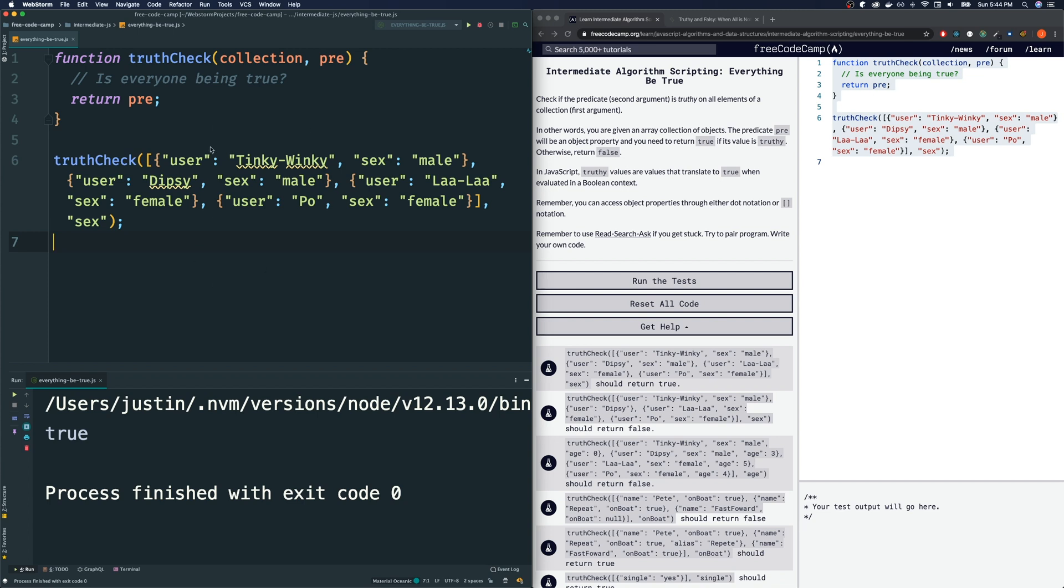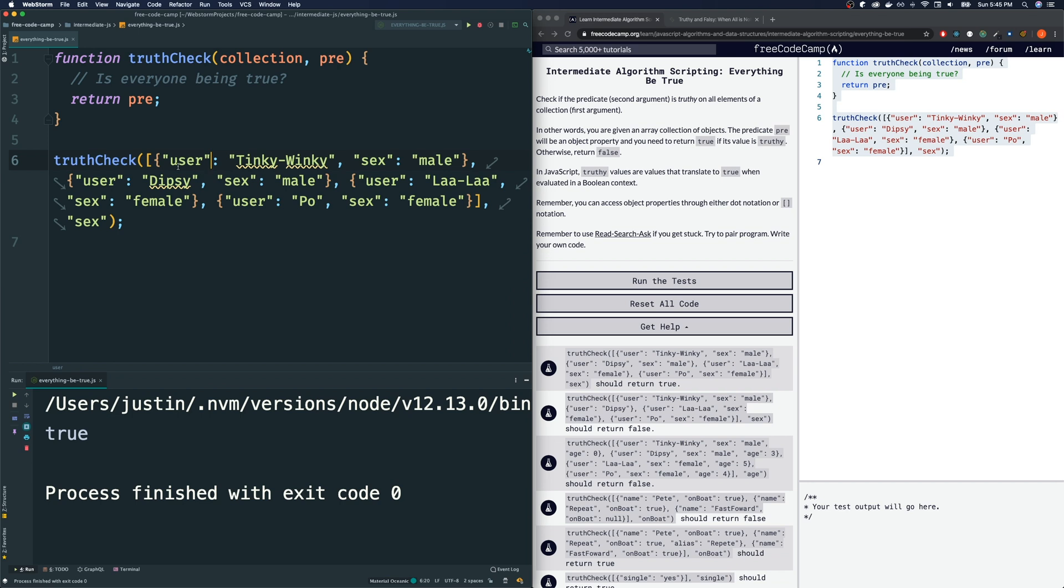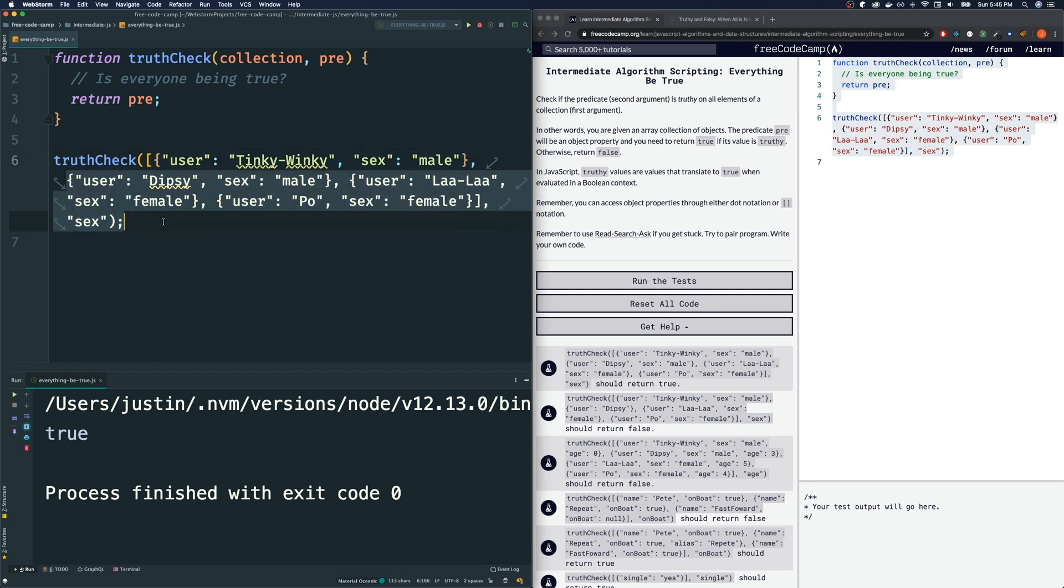What we have to do is, we're given two parameters. One, that is a collection. So, this will be an array of objects. The objects keep a bunch of key value pairs. So, for example, this first object here has two entries, one with a key of user and one with a key of sex. And pretty much these all have that thing. And what we want to do is we're given this second argument. This will be the key that we're checking.